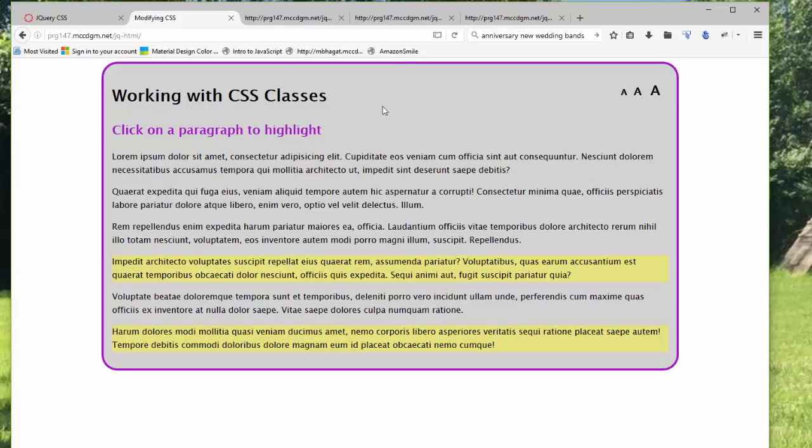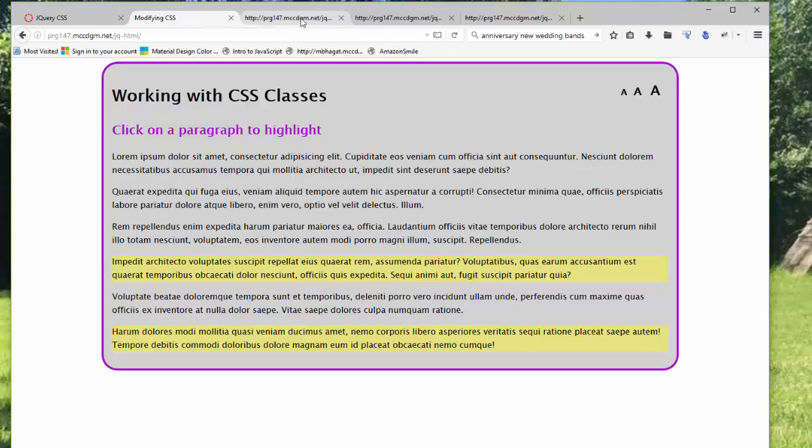Let's look at the code. So here we have the code for the HTML. You'll notice that I have multiple paragraphs.